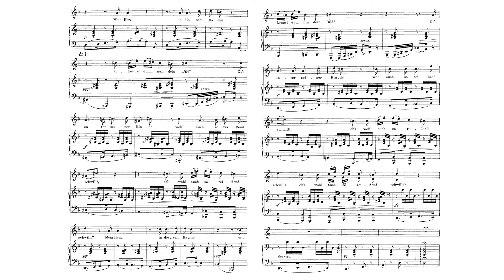Firstly, the return to D minor, the original tonic, is significant. Key areas are essential to delineating sections.